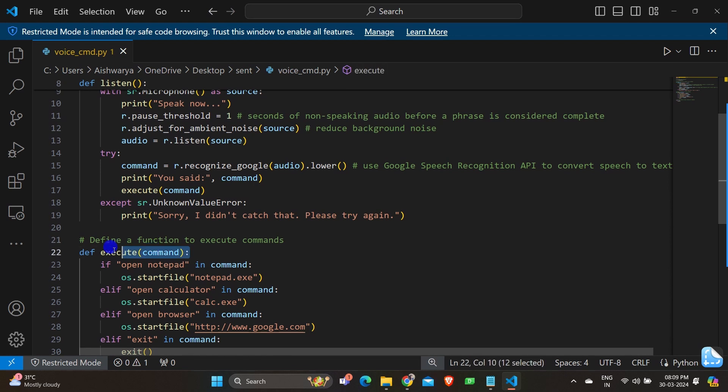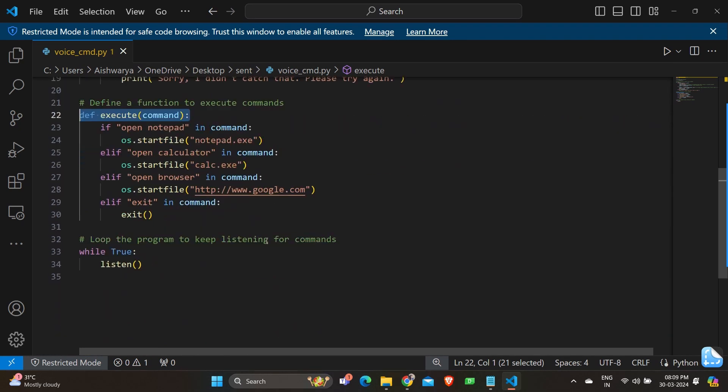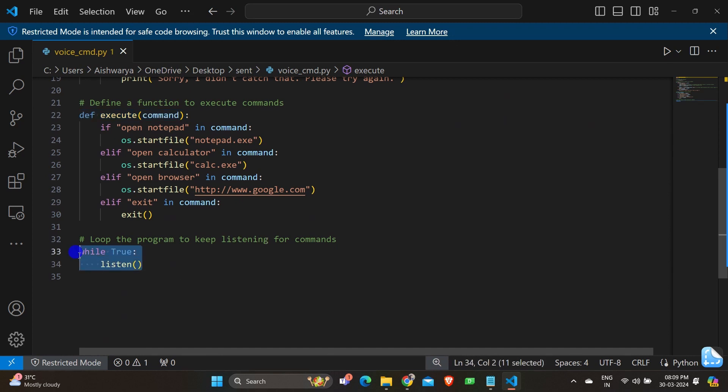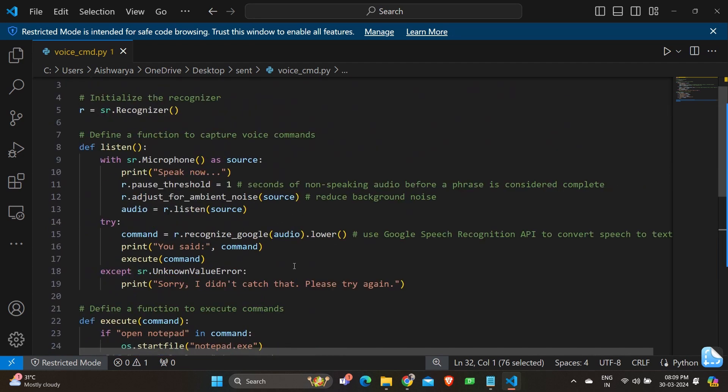So we'll start with the function of listen. Starting with def listen. This line defines a function named listen. This function will handle capturing audio from the microphone and attempting to recognize speech from it.